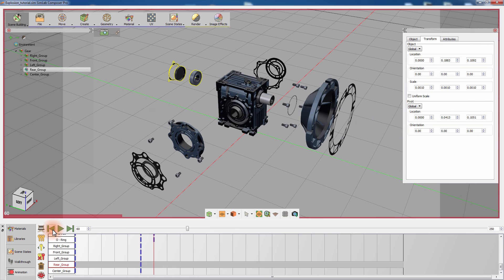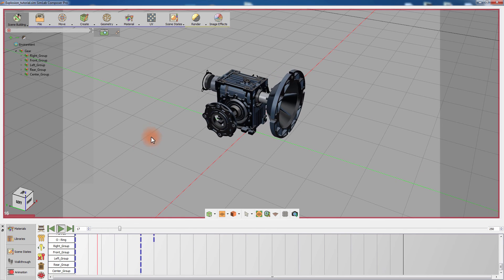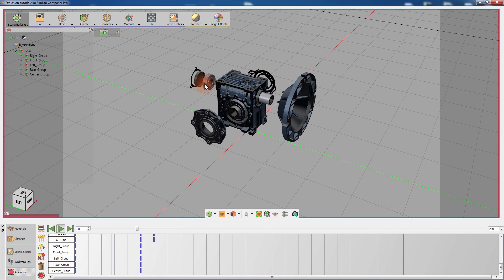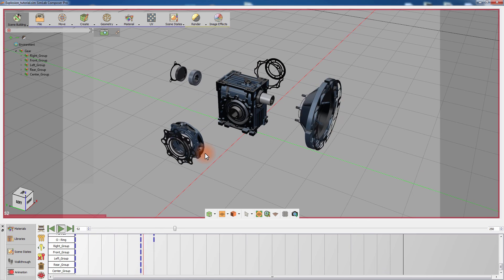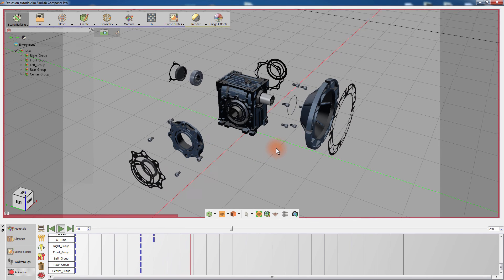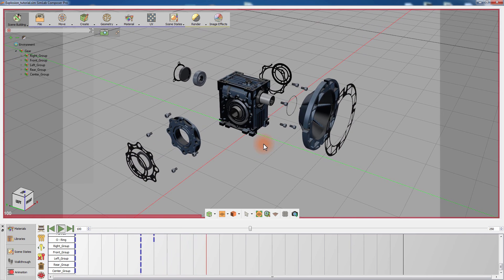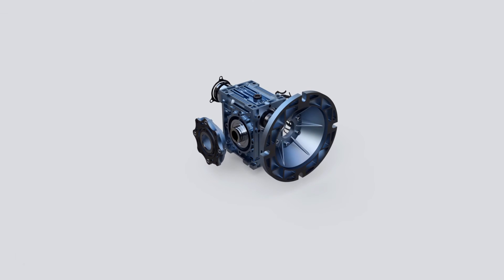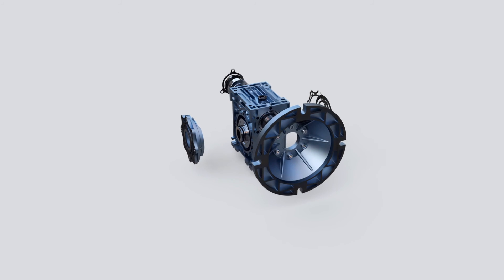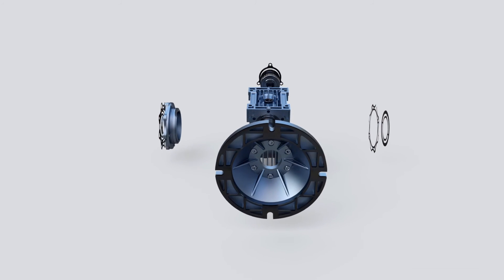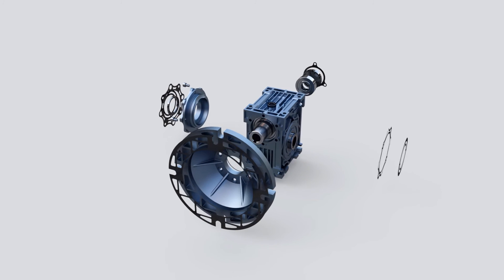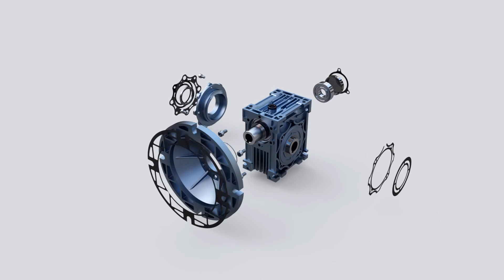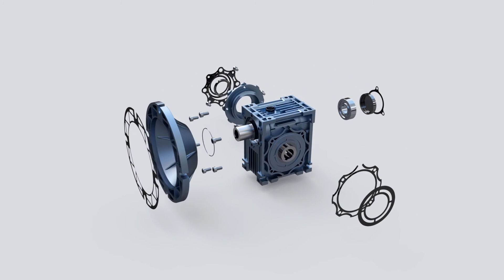Simlab Composer's explode feature is a great aiding tool that allows mechanical engineers and product designers to enhance the demonstration of their 3D models. The ability to convert the explosion to an animation makes it a powerful choice for use in 3D PDF and for producing rendered videos that further improves your presentation.